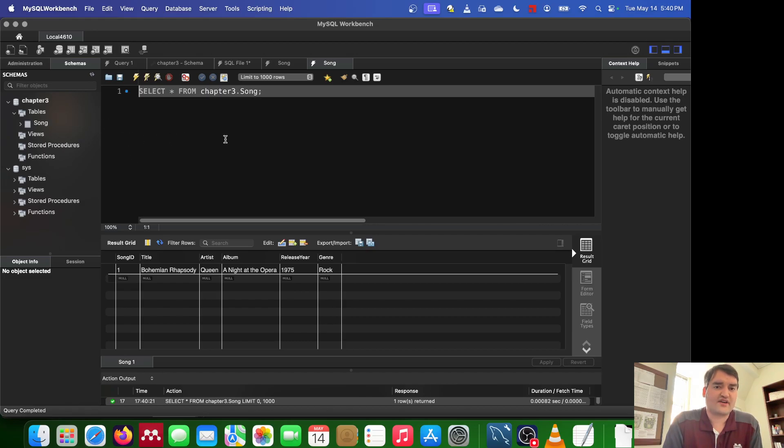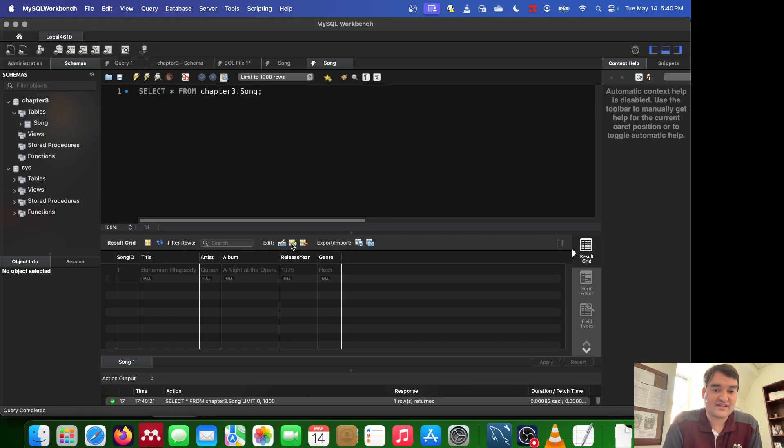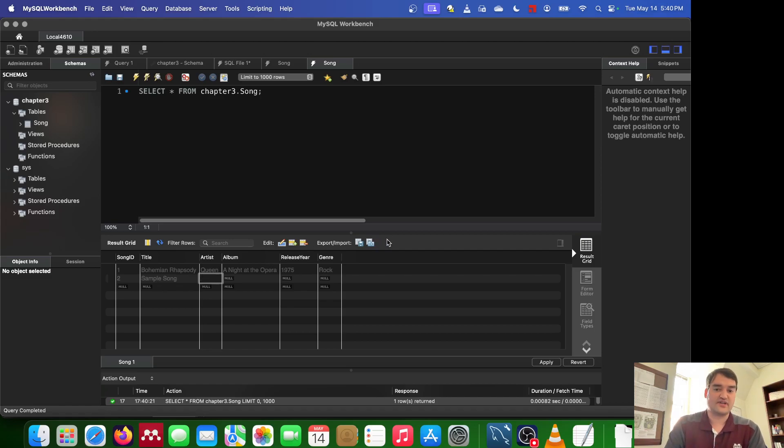Now, what that third option does is it takes you to a results where you can go ahead and you can manually go to add new things in. So if you wanted to add a second song in this way, you could certainly do that. You could type out all the information. And then you'd hit apply down here.